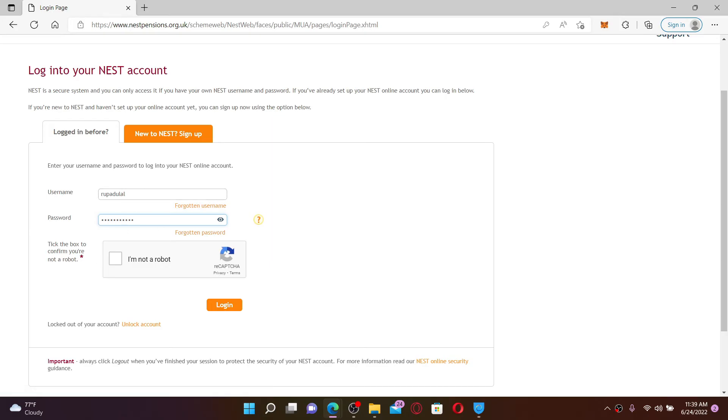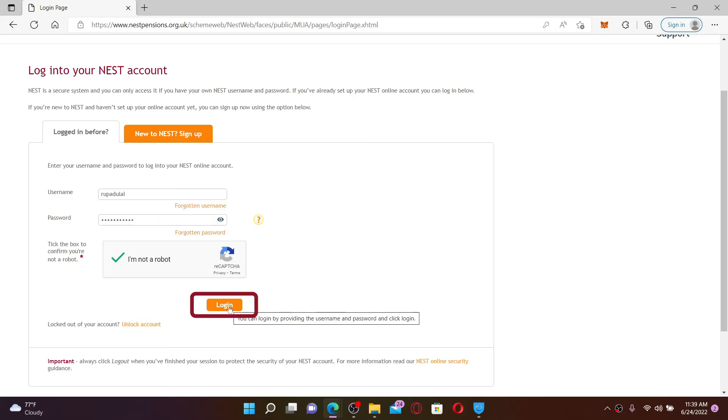Click on I'm not a robot box beneath. Finally, click the Login button and you should be logged into your NEST pension account right away from your computer.